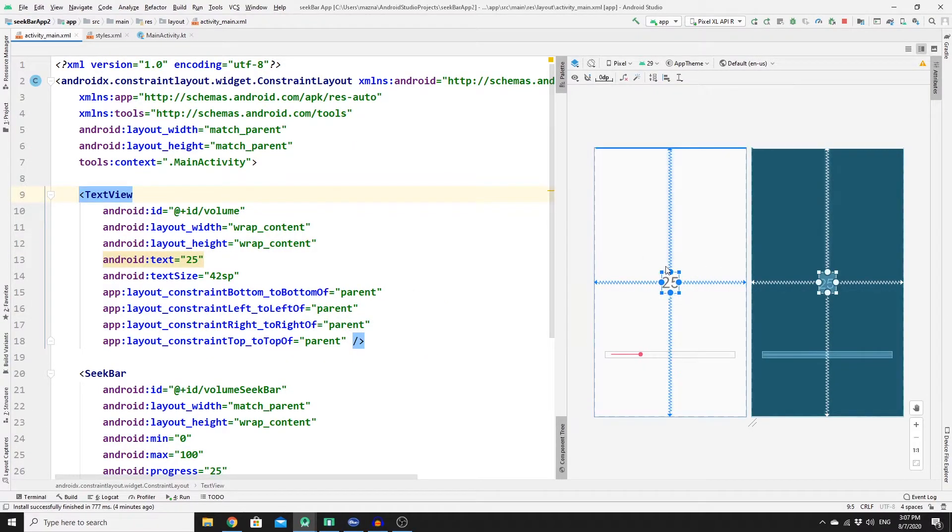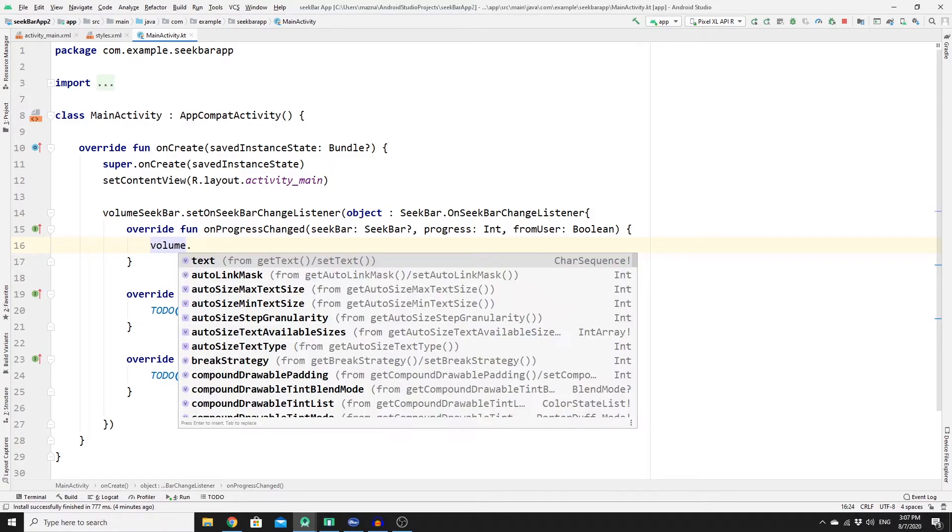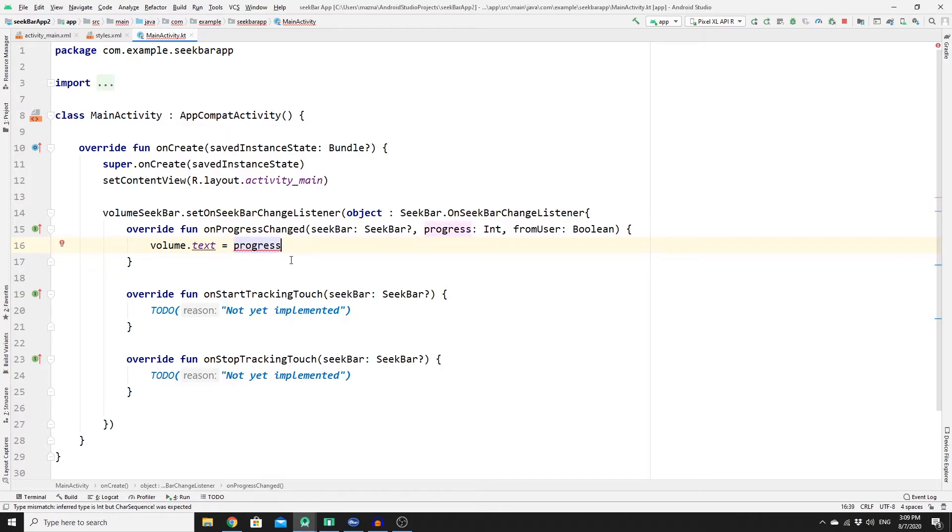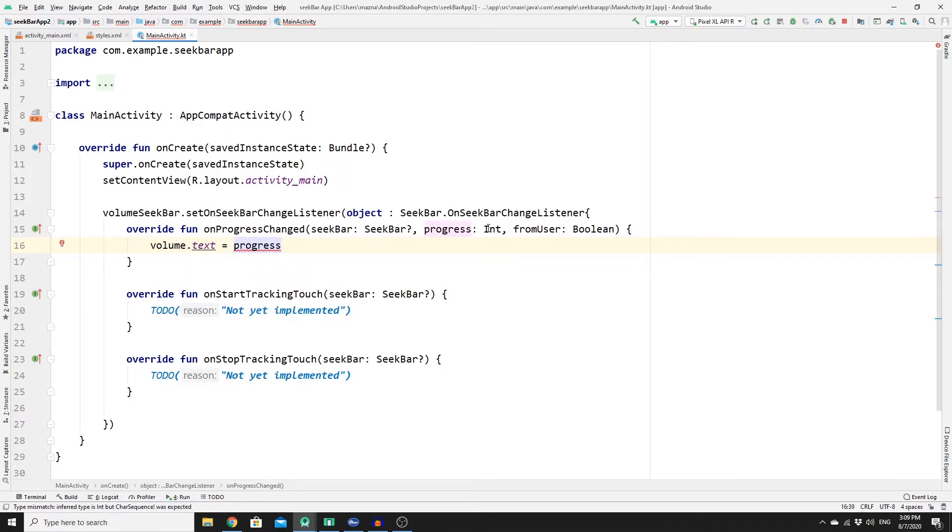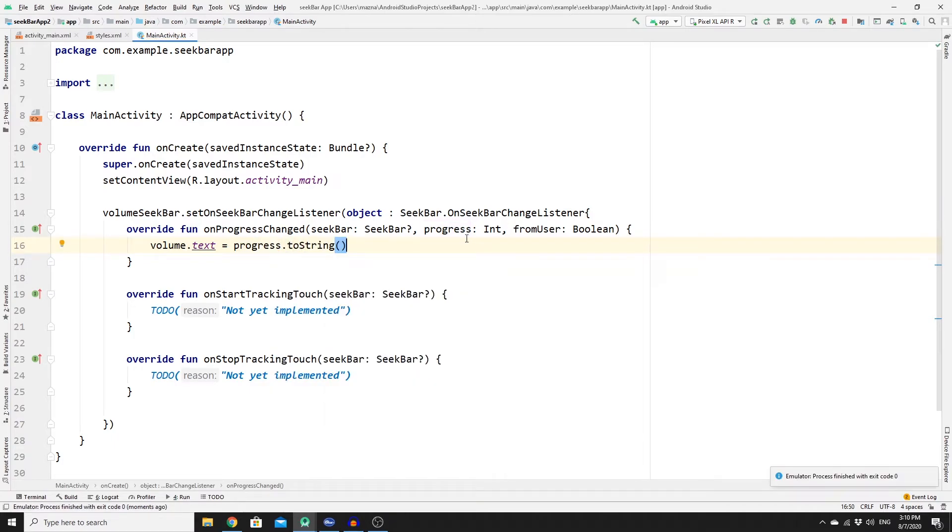Now you need to get the ID for this text 25 which is volume, so just type volume and then go to text. We have a progress argument here and this is where it will keep track the value of the seekbar and this is what we want, so progress. Then we have a mismatch type because this is a string but the progress is a number, so we need to cast it to string.